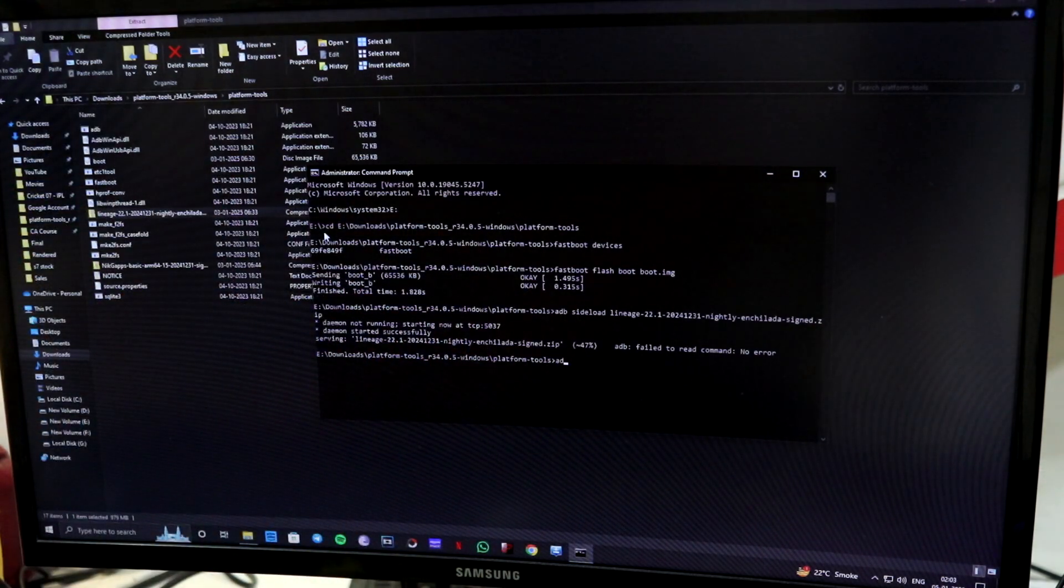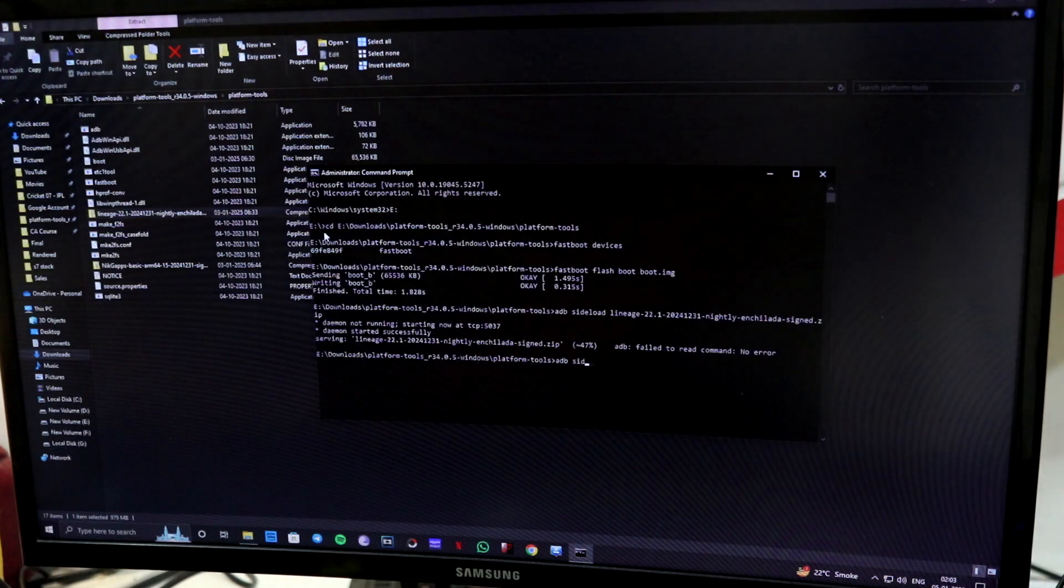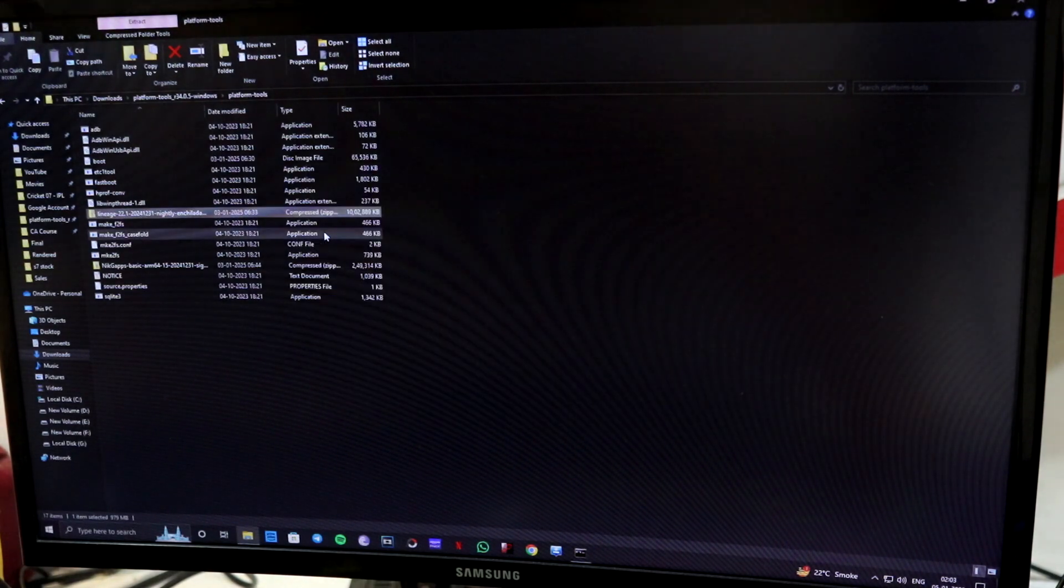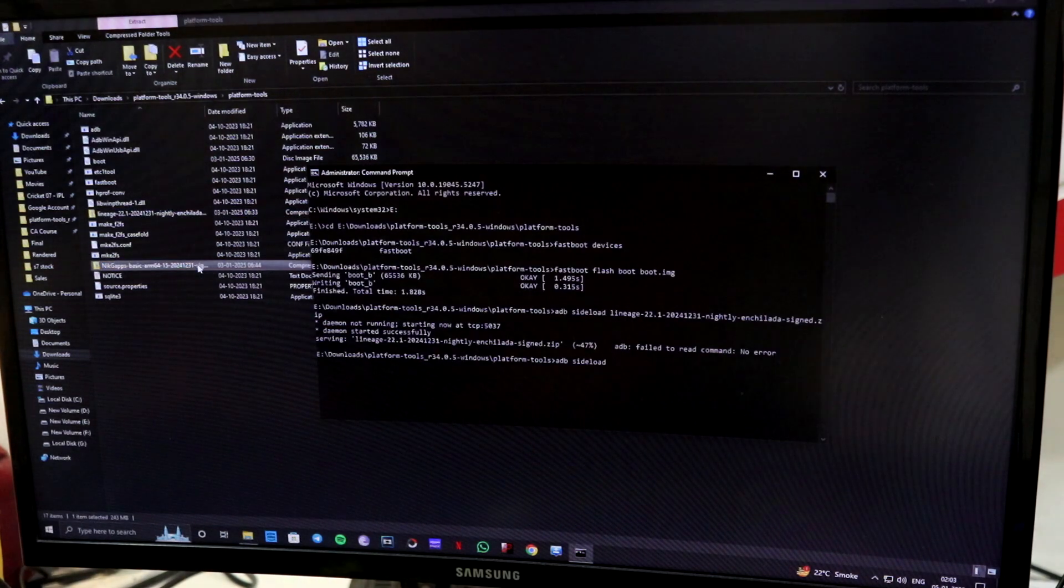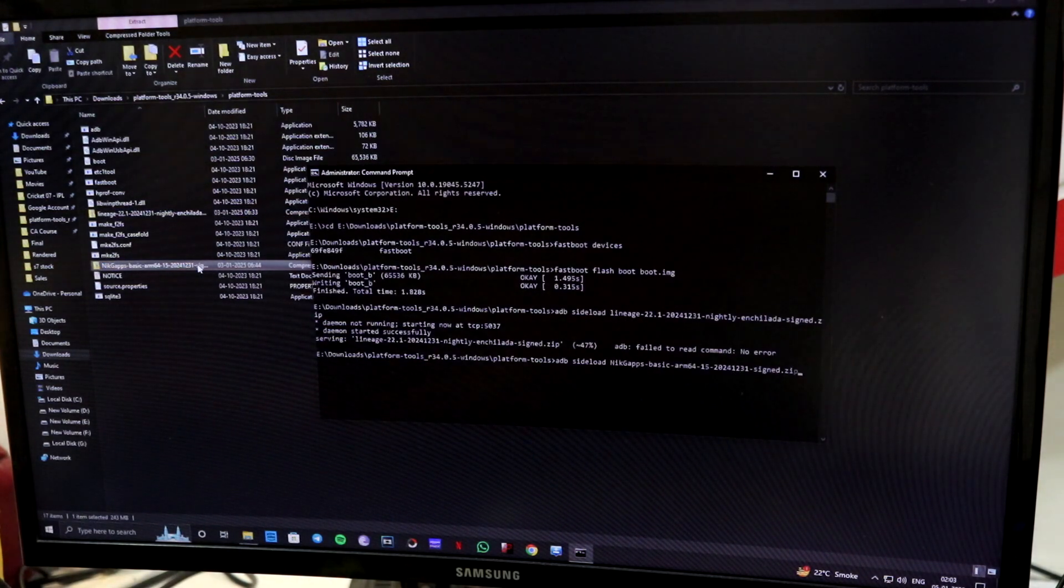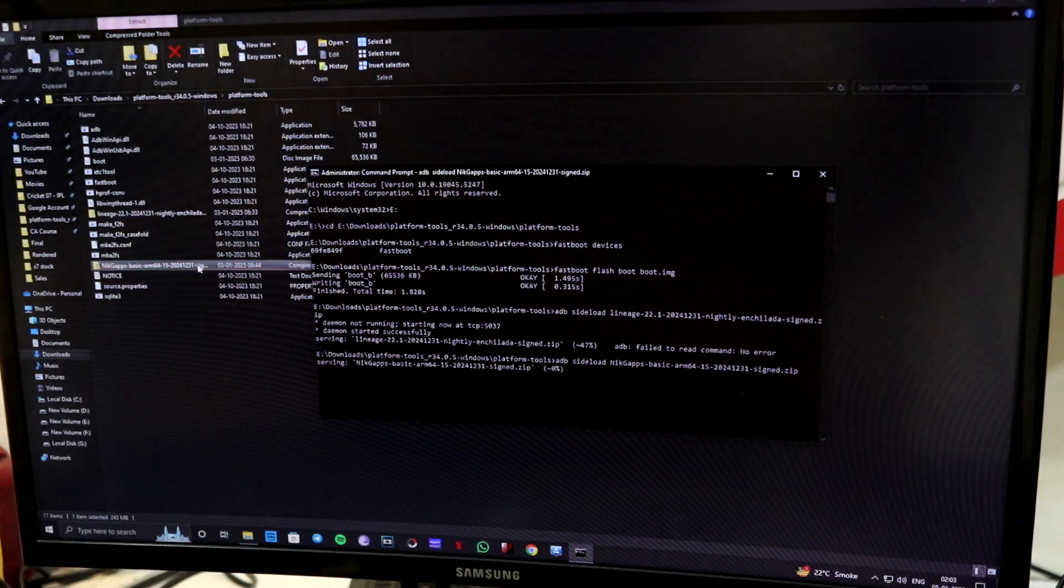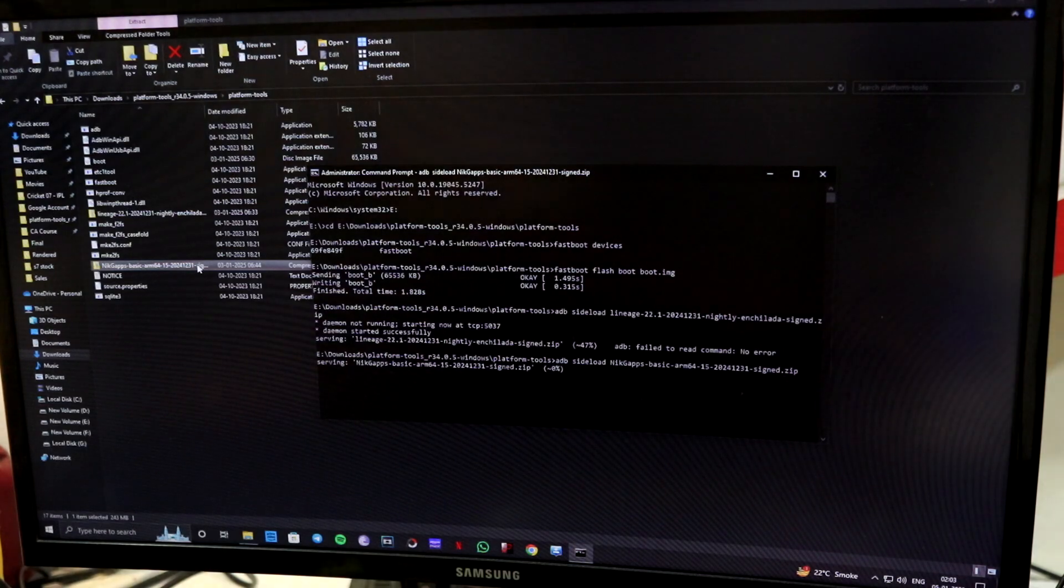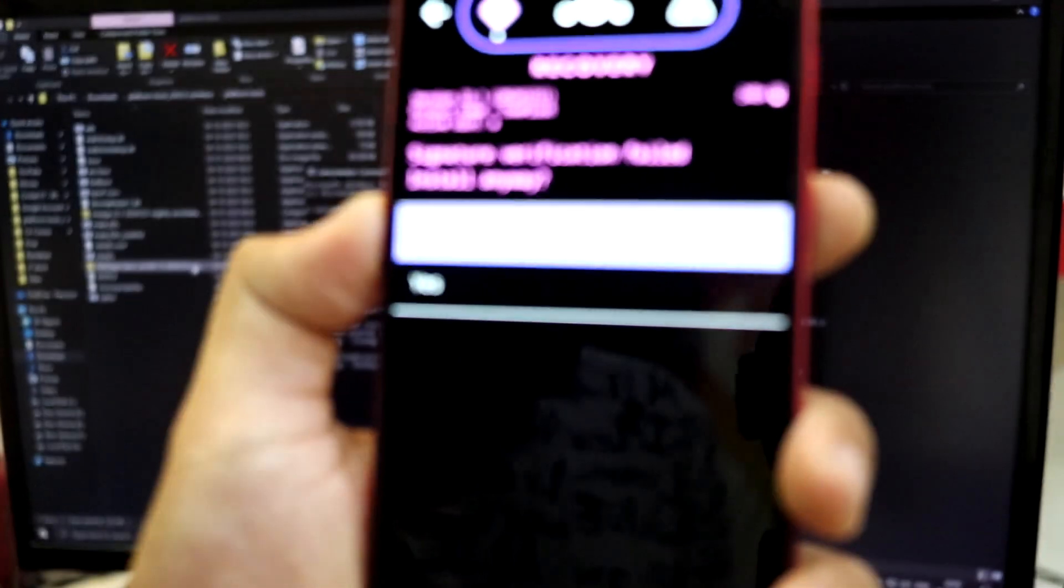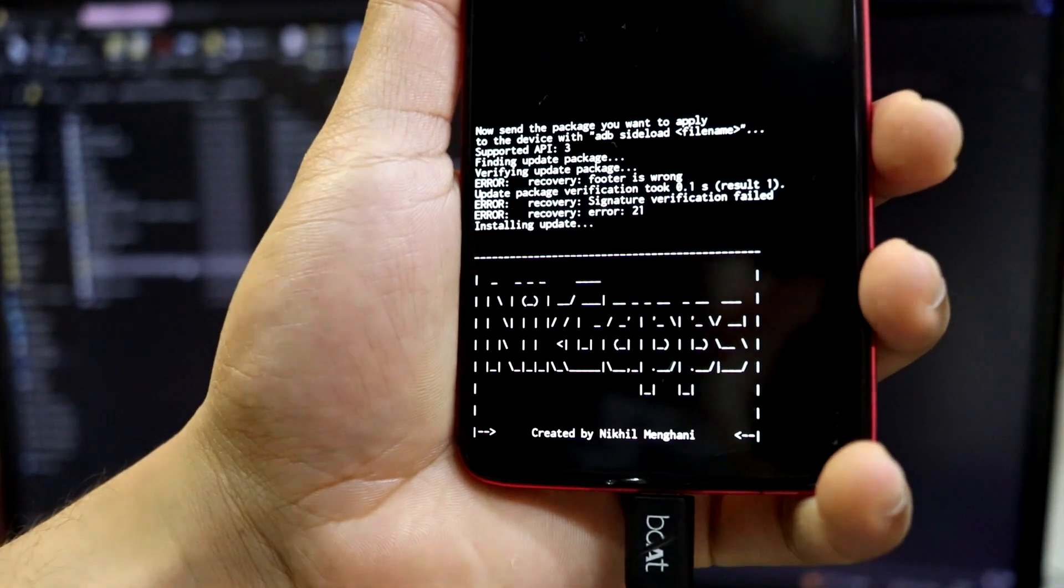adb sideload, nick gapps, copy this name, press .zip and just input the command. Now this might show us signature verification failed. Just click yes, power button and it will install it.